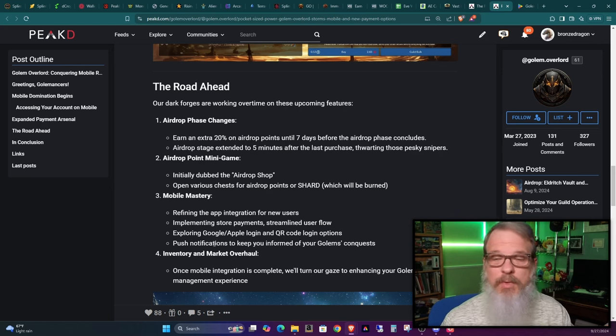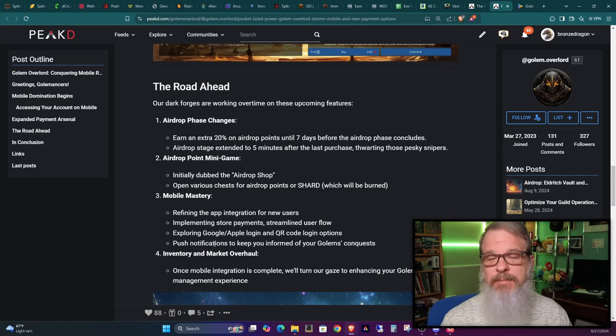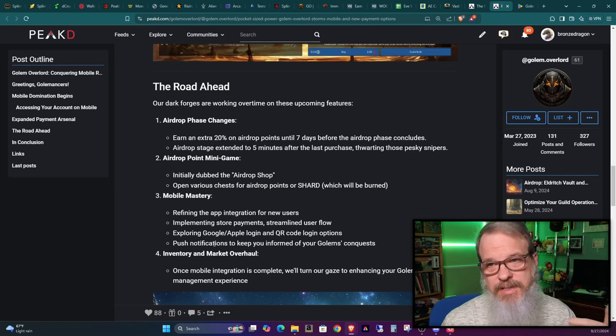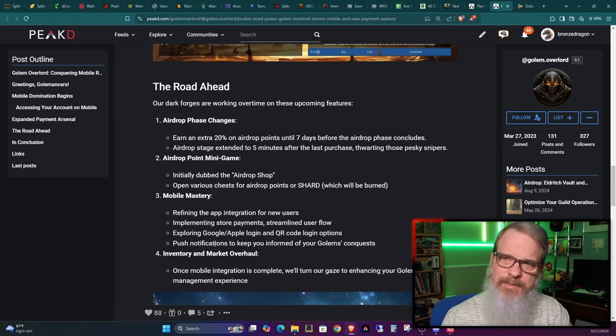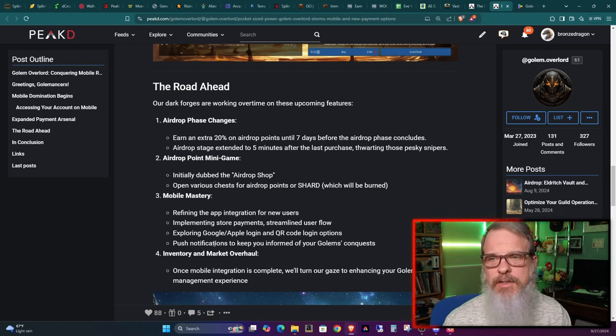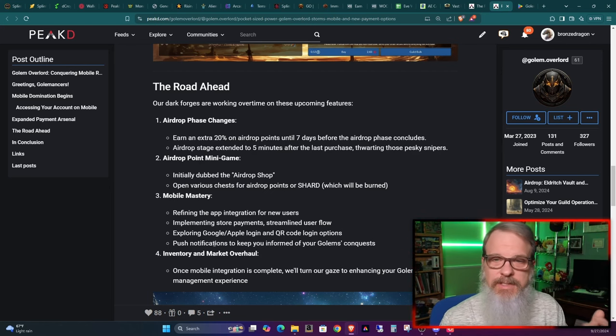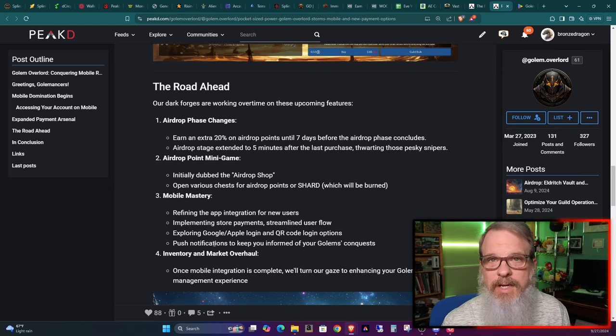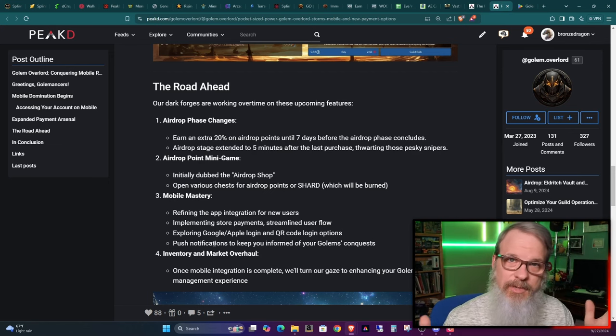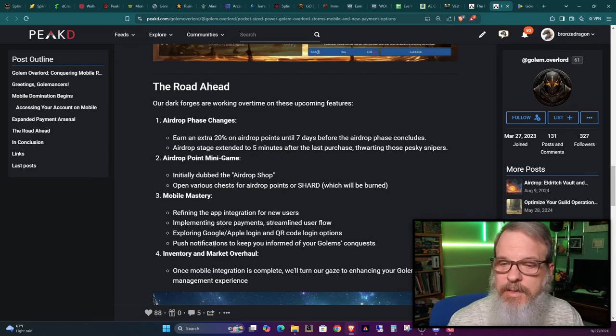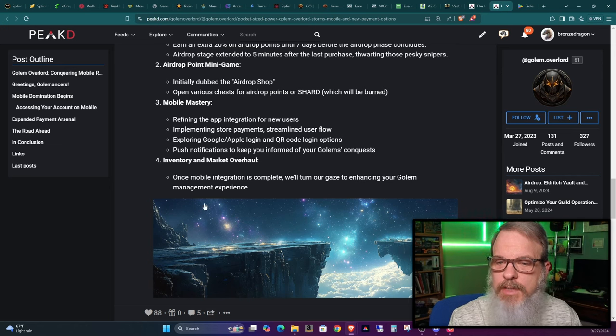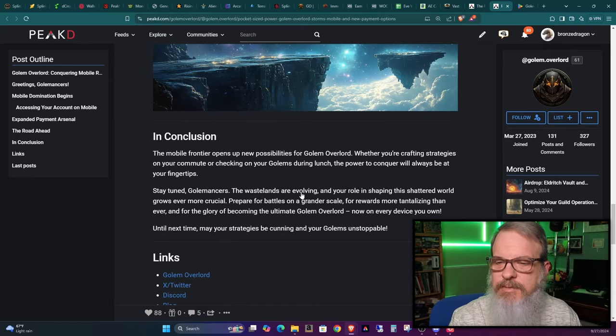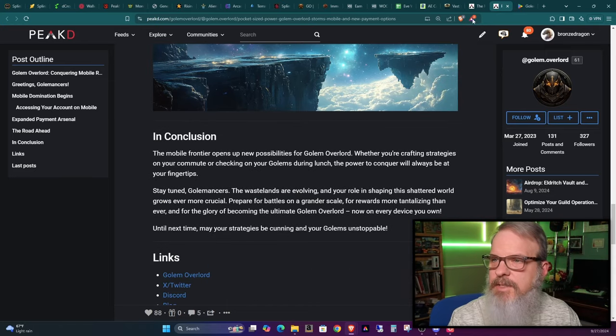Implementing store payments, streamline user flow, exploring Google, Apple login and QR code login options. All this falls under the umbrella of just continuing the development of the game, which he has been doing over the last year, a lot of work and fast work for one guy. They've always impressed me. It might go a week or two, you don't hear anything, and then all of a sudden you see like five new things out in the game.